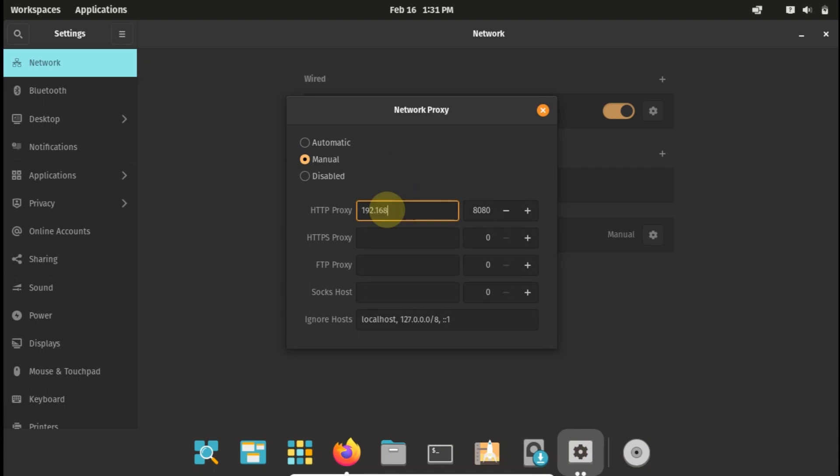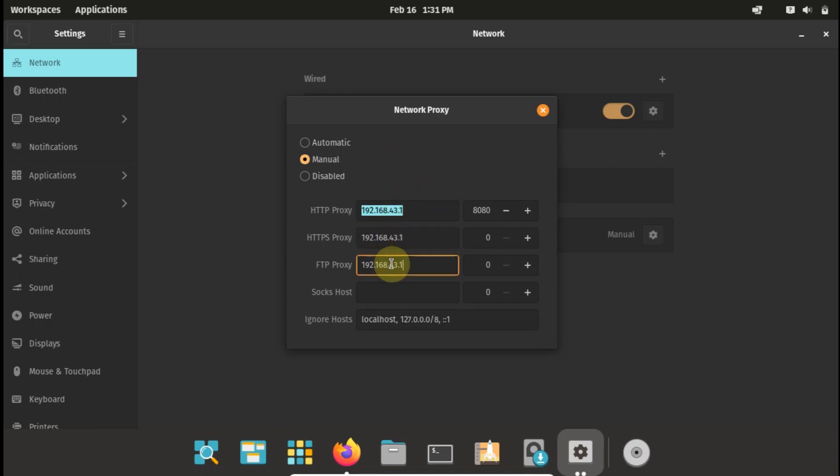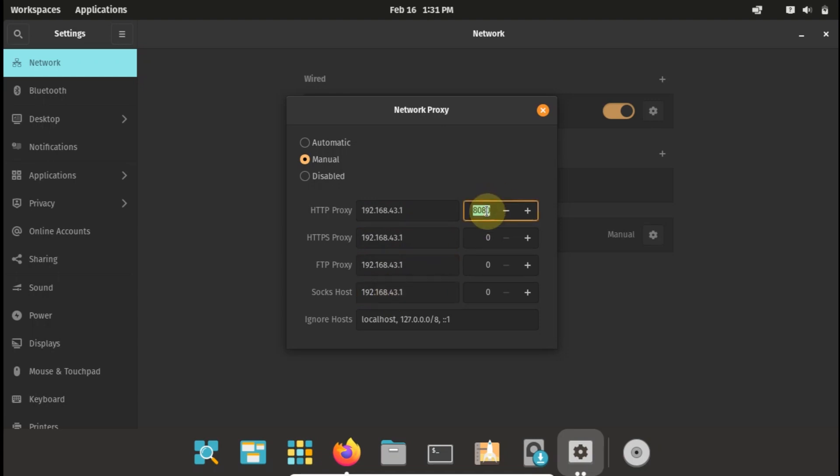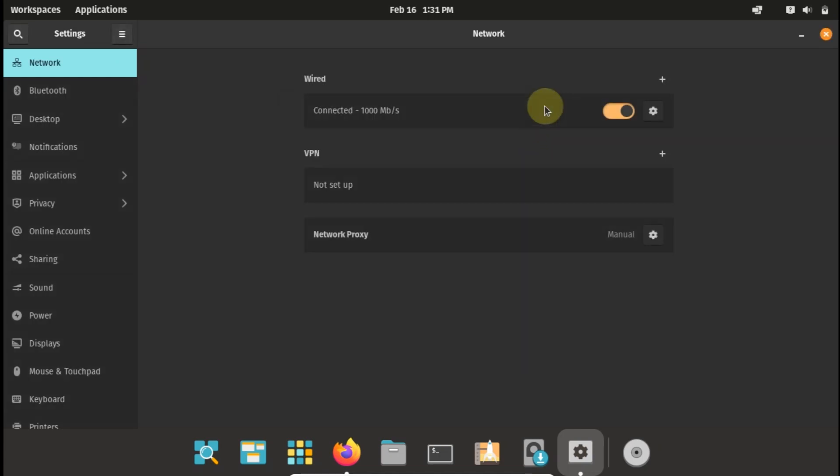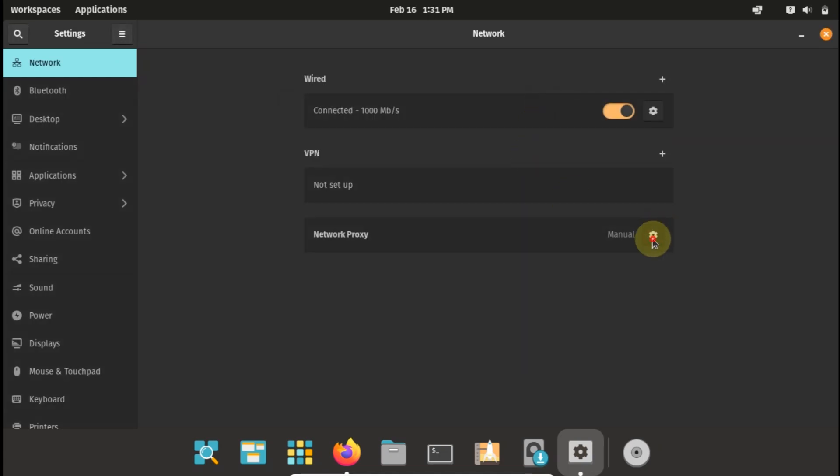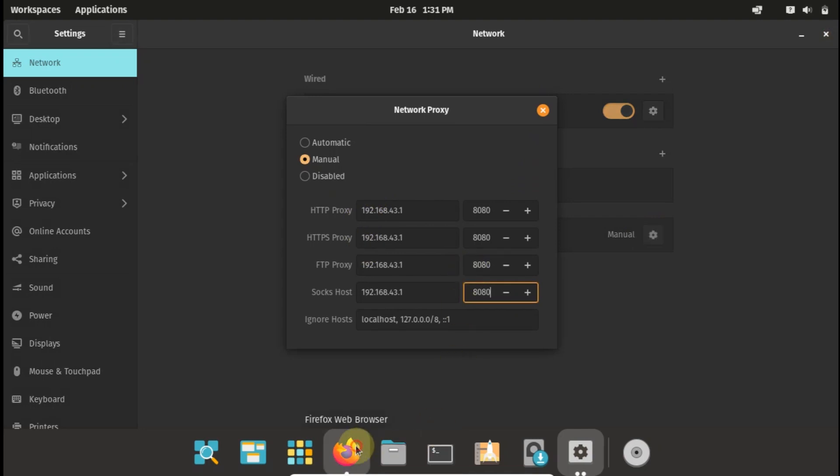Then select manual and type in your proxy address, and we copy it so I can paste it in the other boxes. And do the same for my port, and then close.